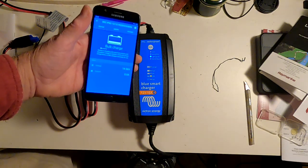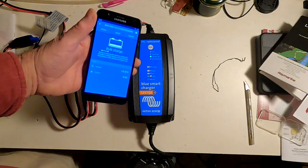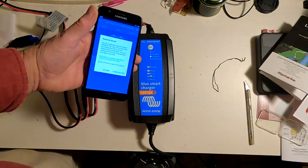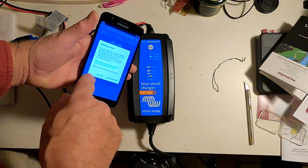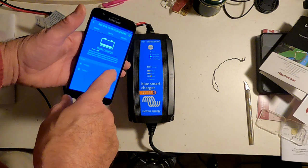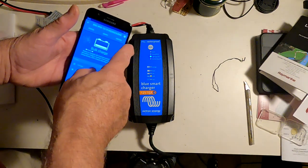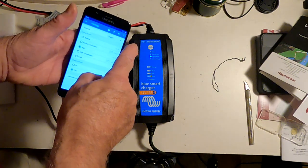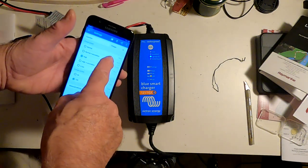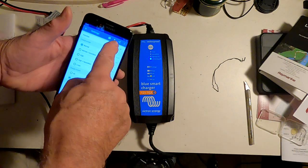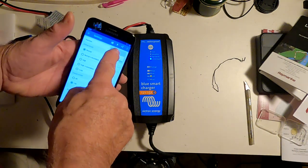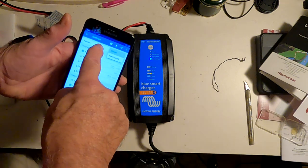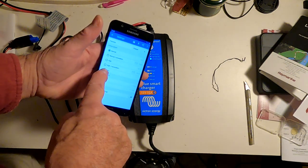Now, the first time you do this, it's going to ask you for a code, and the code is six zeros. And you can change that if you want. So here we are in status bulk charge, and what I'm going to do is go over here to settings, and we're going to go to charger, and we're going to select lithium ion right down here.